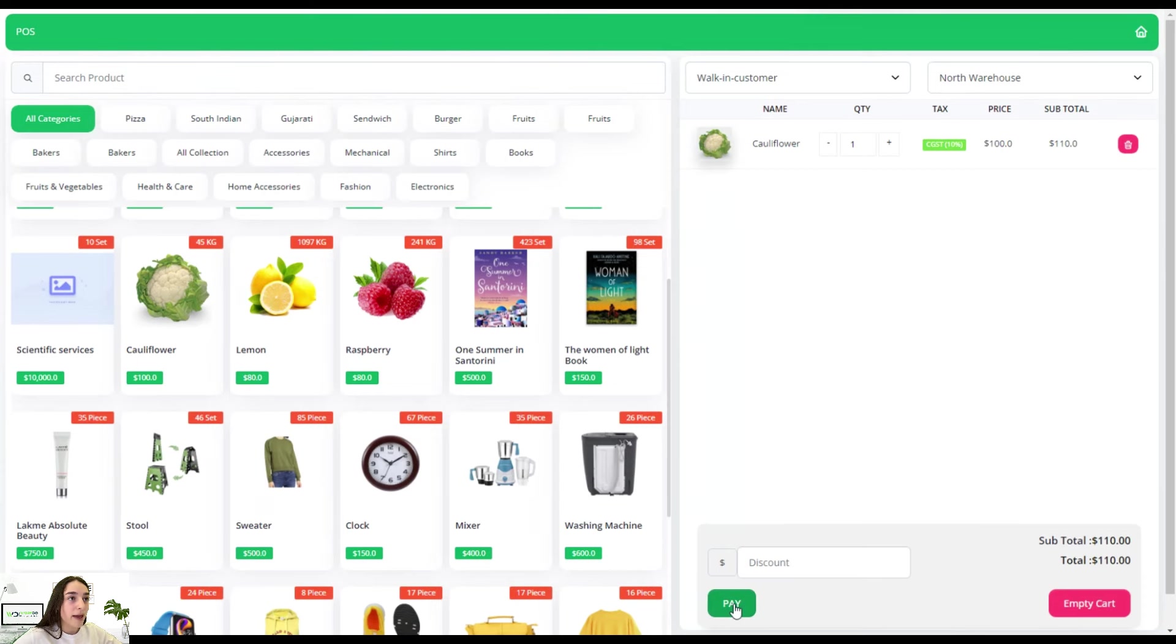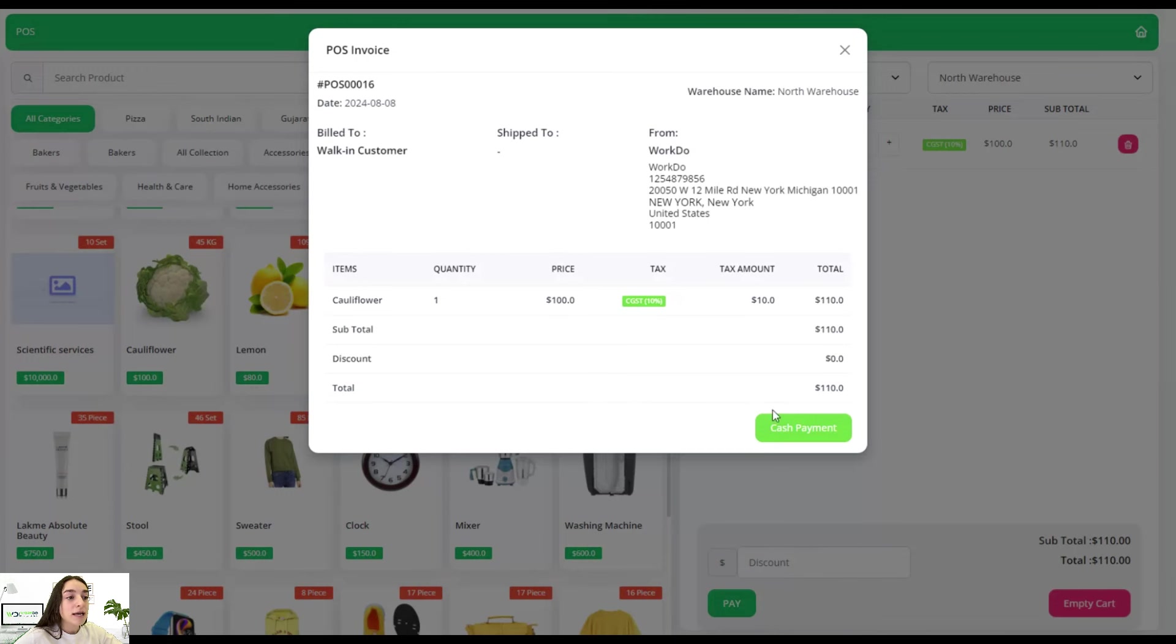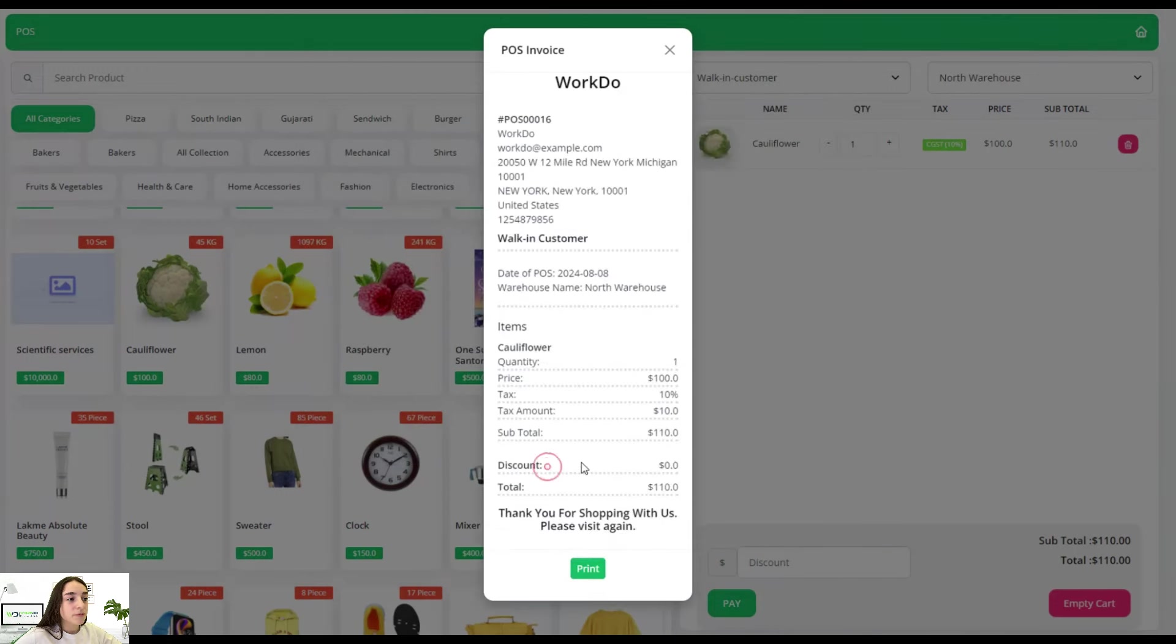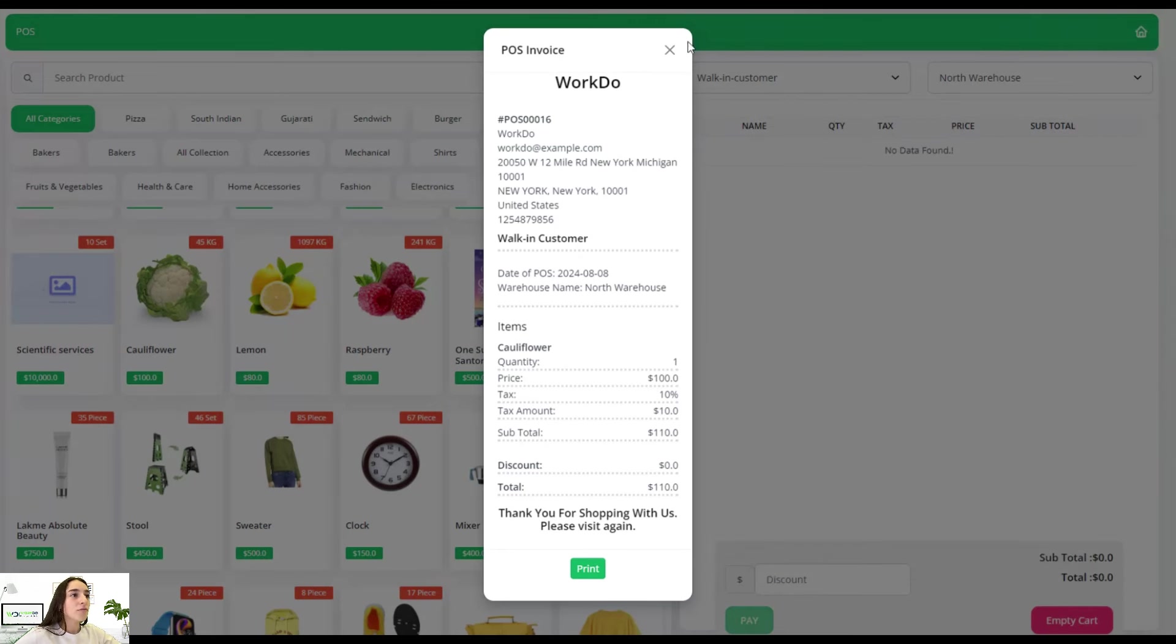Once they click on pay, they will immediately have this invoice appear on their screens. They can choose cash payment, you can choose your own payment options, and they can also print. This is basically the receipt.